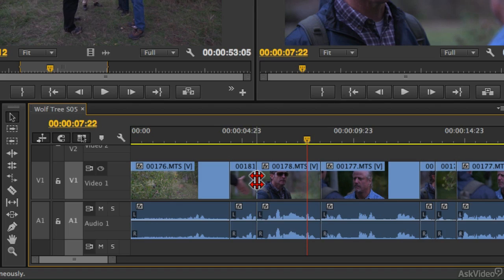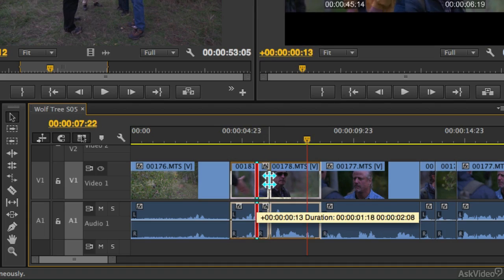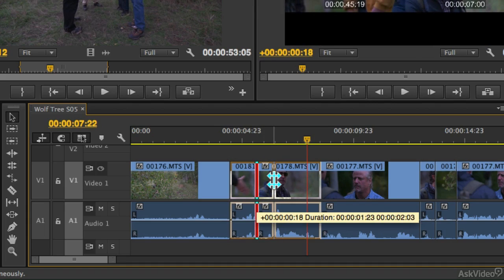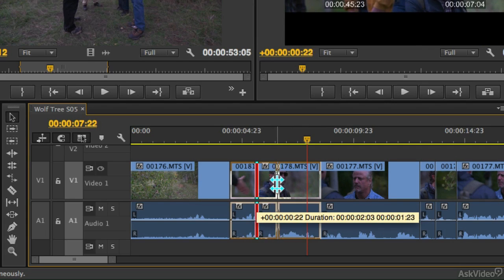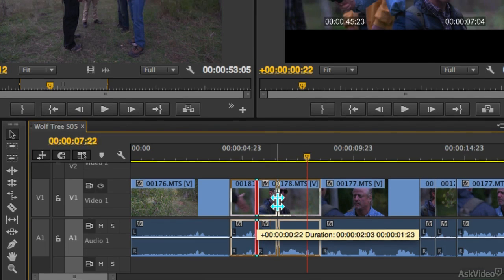So now when I click and drag between those two clips, you'll notice that the time or the duration in between the sum of both of those clips doesn't change. But what I am able to do is move the ending of the previous clip and the beginning of the next clip all at the same time, and that's what the Rolling Edit tool gives you.